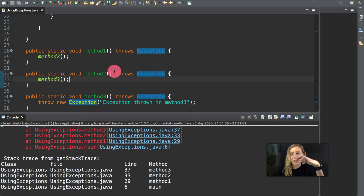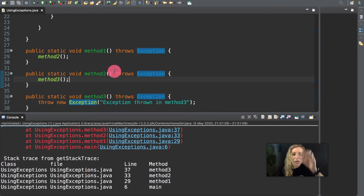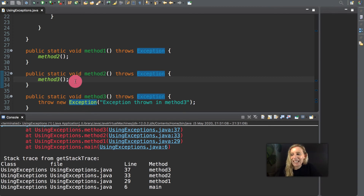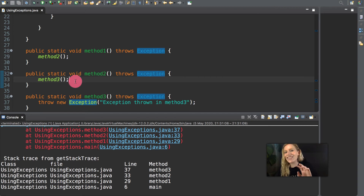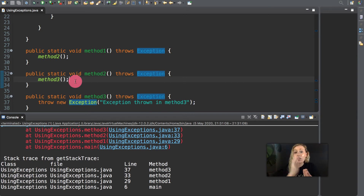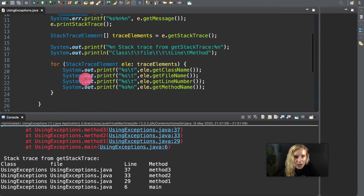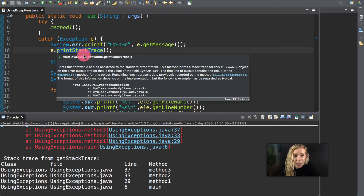With re-throwing of exceptions, a catch block upon receiving an exception decides whether it can handle it or only partially process it. When an exception is thrown but not caught, the method call stack is unwound. Unwinding the method call stack means the method in which the exception was not caught terminates, and all local variables in the method go out of scope. All exceptions derive from the class Throwable, which has the printStackTrace() method.